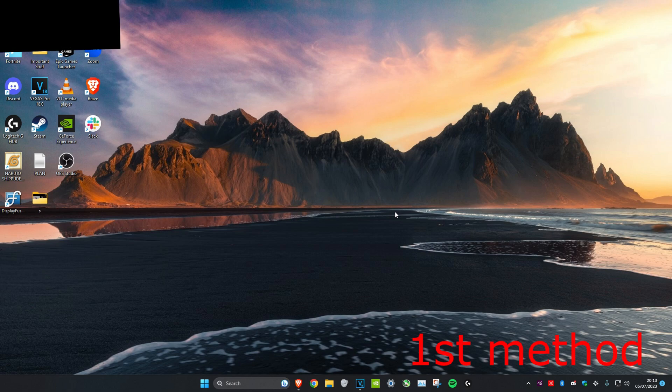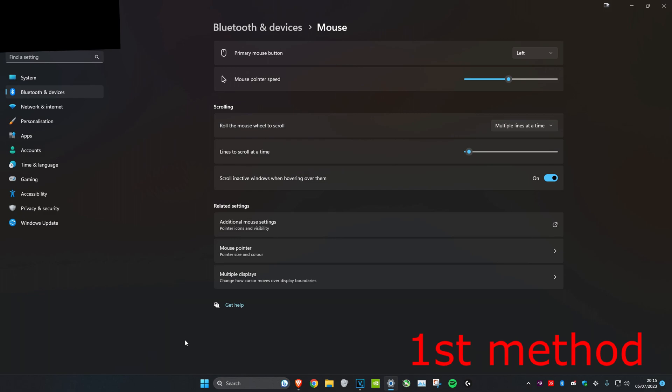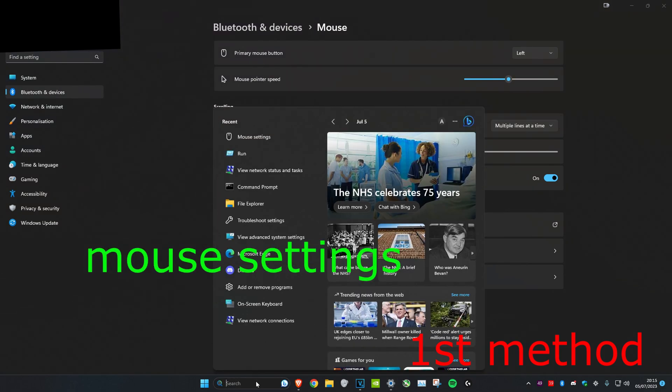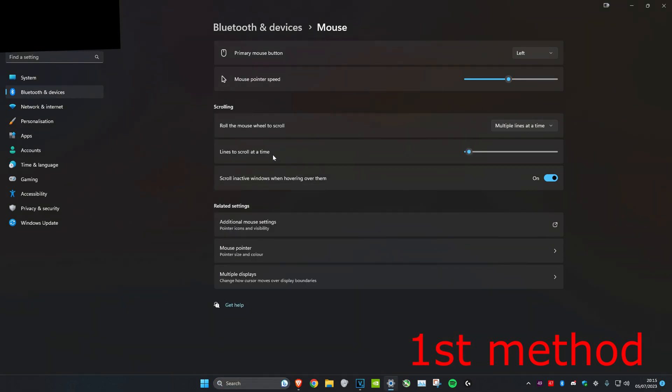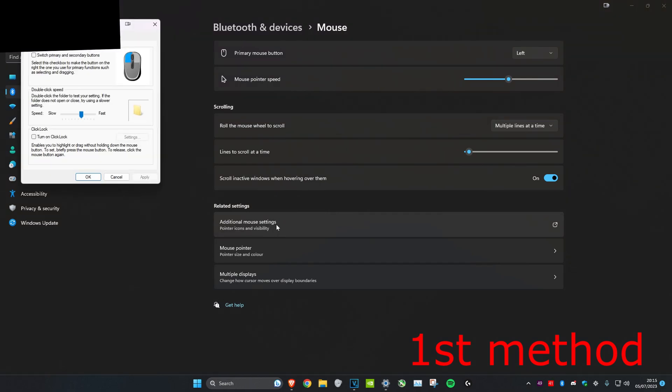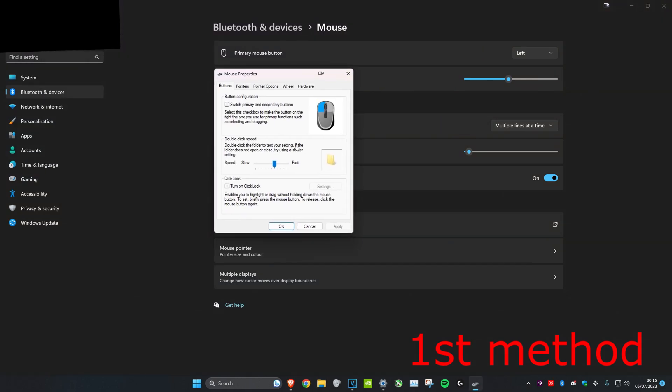First, we're going to head over to search and type in mouse settings, click on it, and then head over to additional mouse settings.